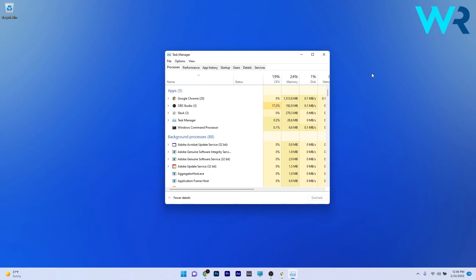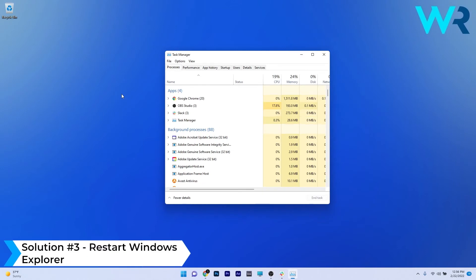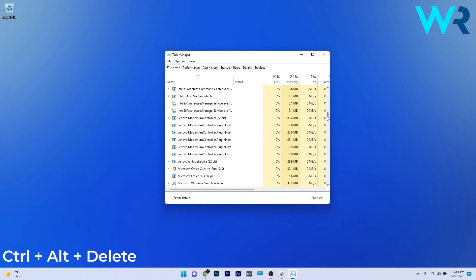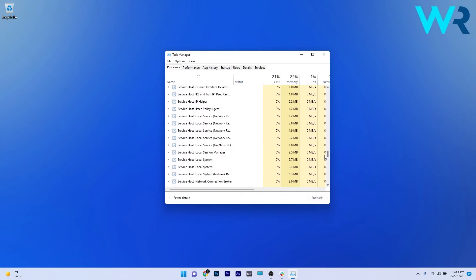Another useful solution that you can also do in Task Manager is to restart Windows Explorer. So once again, access Task Manager via Ctrl+Alt+Delete, and then in the Task Manager window scroll down until you find the Windows Explorer service and click on it.